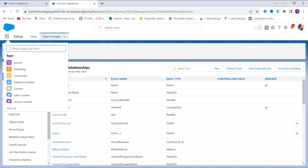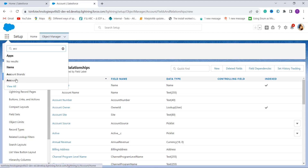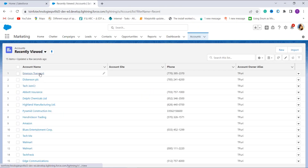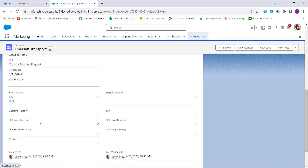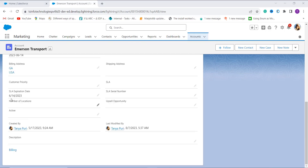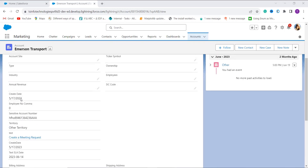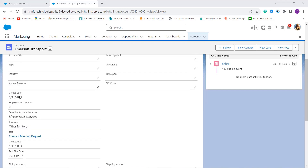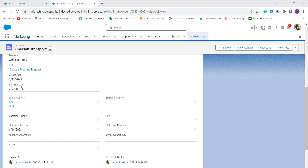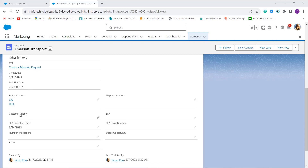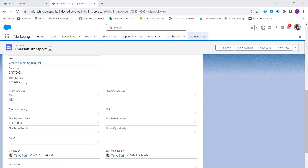To test the formula, I click the App Launcher and search for the Account object. I open one account record. Here you can see the SLA Expiration Date is set to June 14, 2023. The Text SLA Date field now shows 2023-6-06, meaning June month and 14th date. So it successfully converts the date to text format using both TEXT and DATE functions.